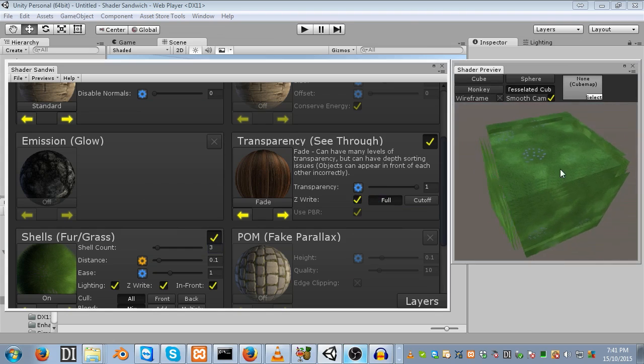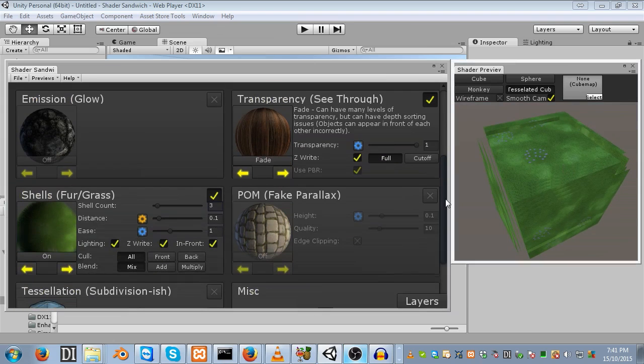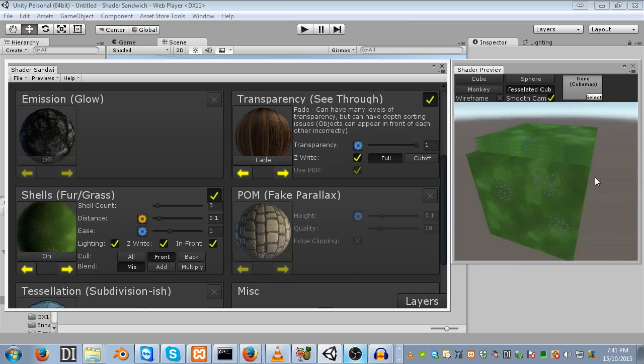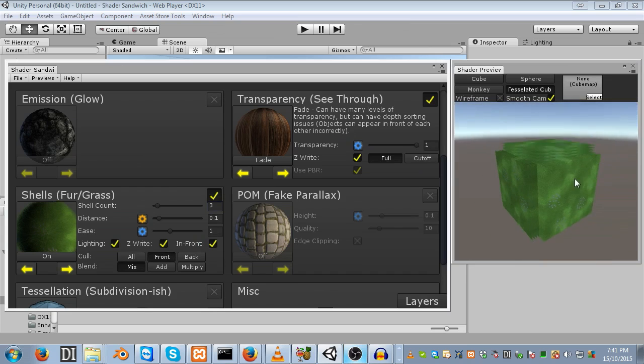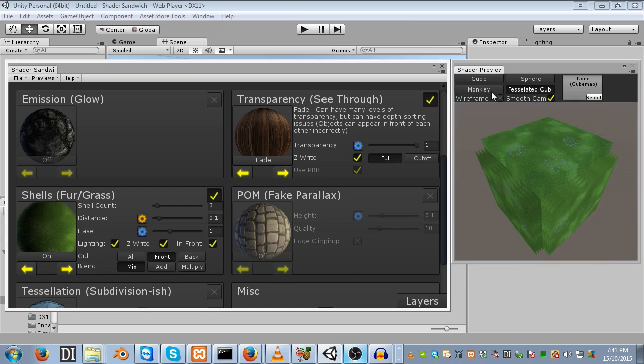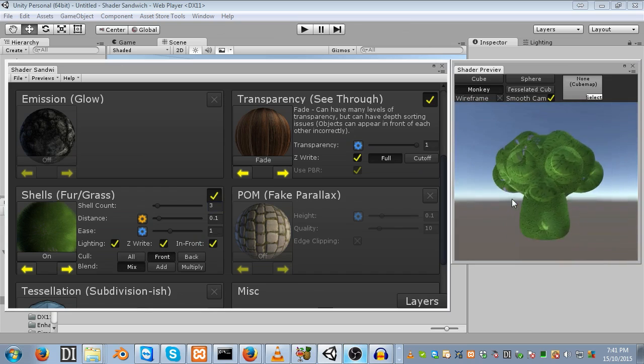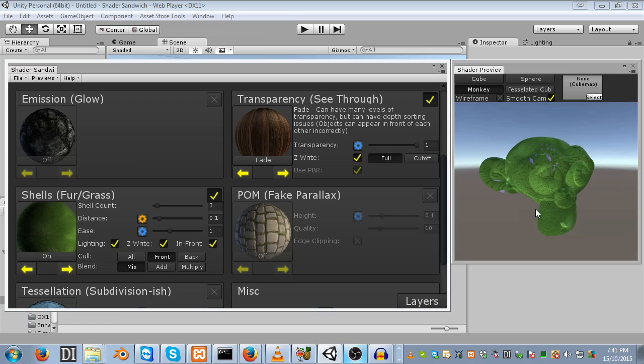Once you do this, you might notice some Z-writing issues. We can enable Z-writing with full mode, and that will fix up the majority of the issues. However, you may still notice a couple around the edges. To fix these up, go into culling in the shells area and set it to front. For the most part, that looks pretty good.